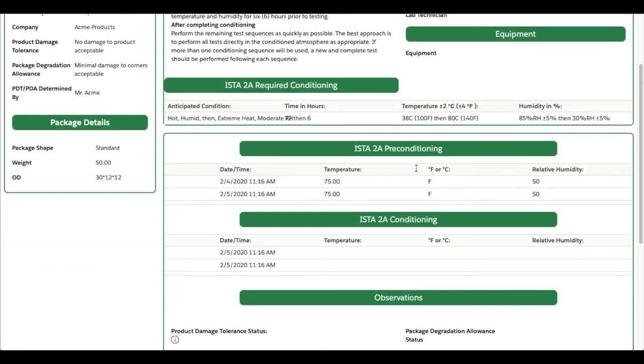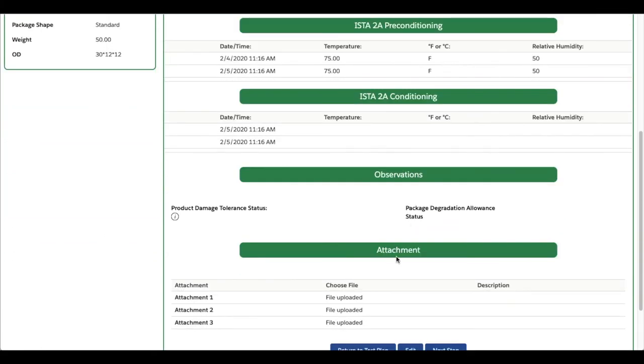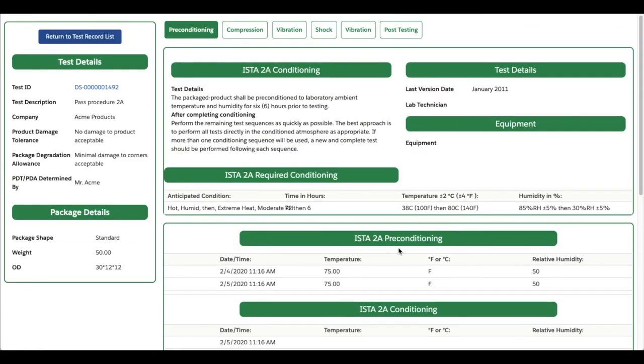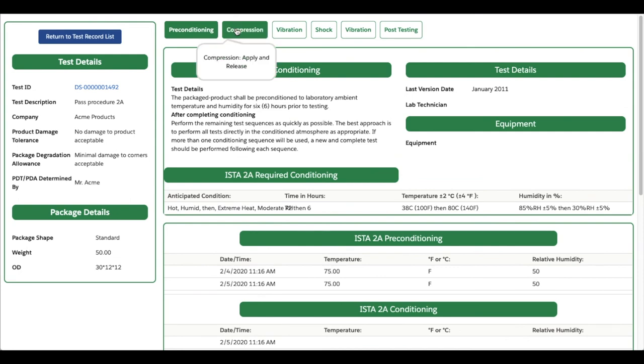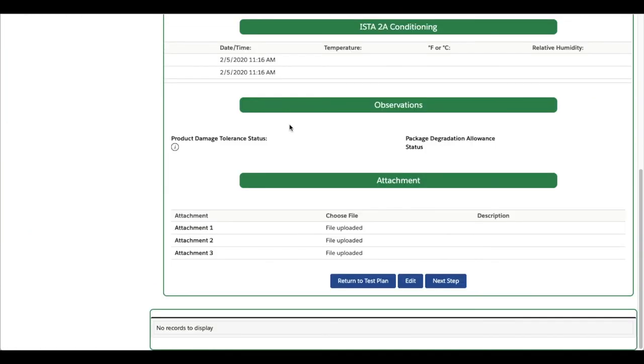The step-by-step procedure can be accessed by clicking Step-by-step Procedure at the top right corner of the short test plan, or by clicking Log Detailed Results next to any of the test blocks.